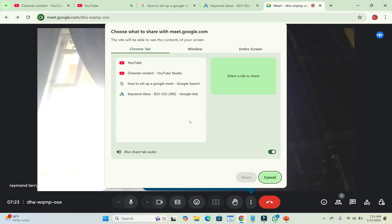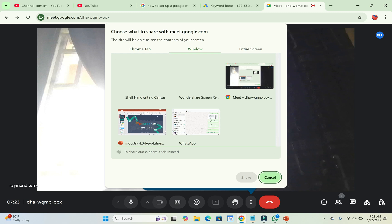So when done, the next thing for you to do, now as much as you know that you want to share just the PowerPoint presentation, what you have to do is just to click on Windows. As you can see, this window tab right here. Click on it.